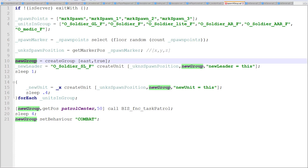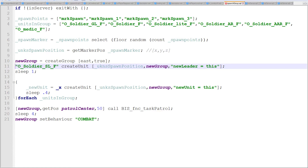Now you need to create a group, because in order to place units into a group the group needs to exist first. It's a bit abstract — there's no physical entity. I'll call it newGroup. It's going to be from the east side because in this mission my enemy is OPFOR, and the next parameter is whether to delete the group if all units are dead — I set that to true so I don't have empty groups lying around. Now I'll create the squad leader: an OPFOR squad leader class name, placed at our spawn position, added to newGroup.